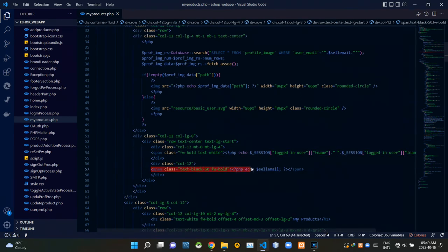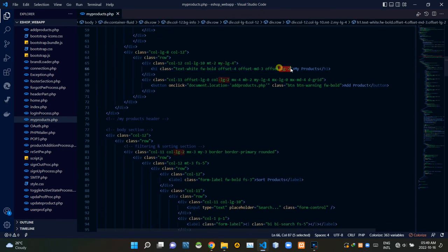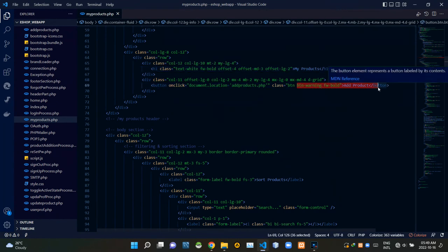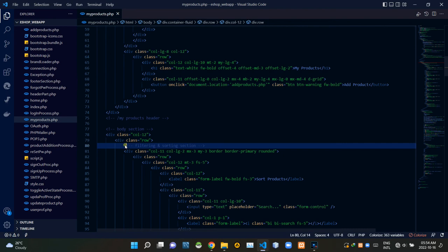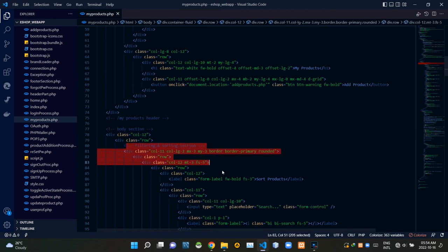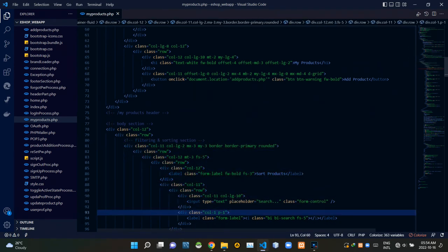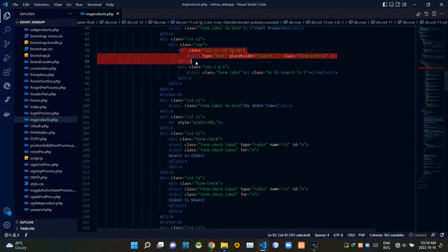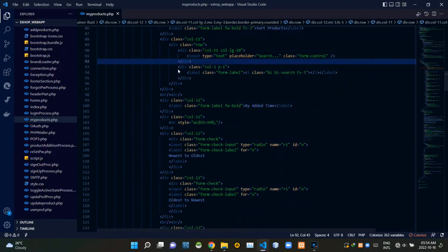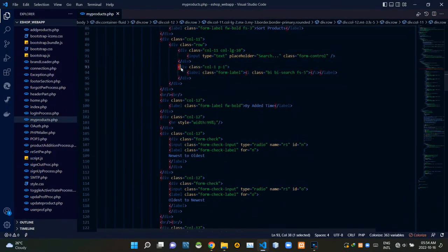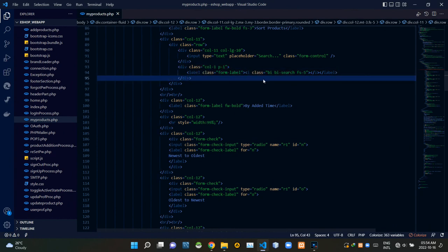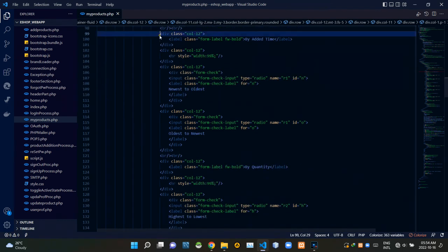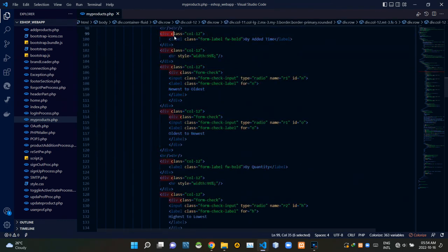These codes are setting the seller's email address inside that header section. These are the codes of the header title. Then these are the codes of that Add Product button. Then these are the codes of the product sorting section. These are the codes of the product search bar. These are the codes of that magnifying glass icon. As usual, we are using an icon that was provided by Bootstrap for this. These are the codes of those radio buttons inside of that sorting section.